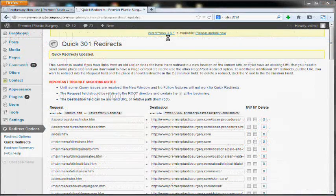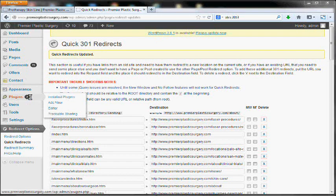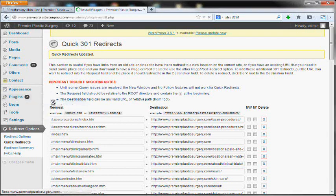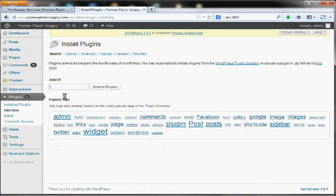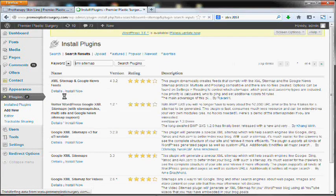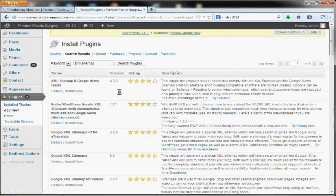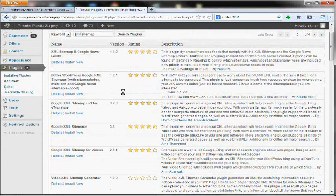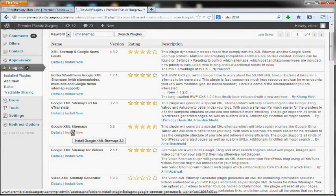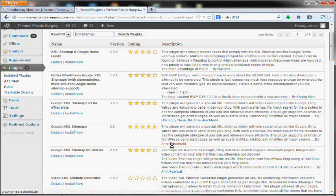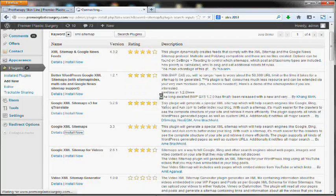Once all your redirects have been added and your site is all set up, the next thing you'll want to do is add a sitemap. So you'll want to just click over to the add new plugin and type in XML sitemap. So this is the one down here that I use, Google XML sitemaps from Arnie Branchhold. Go ahead and install that.